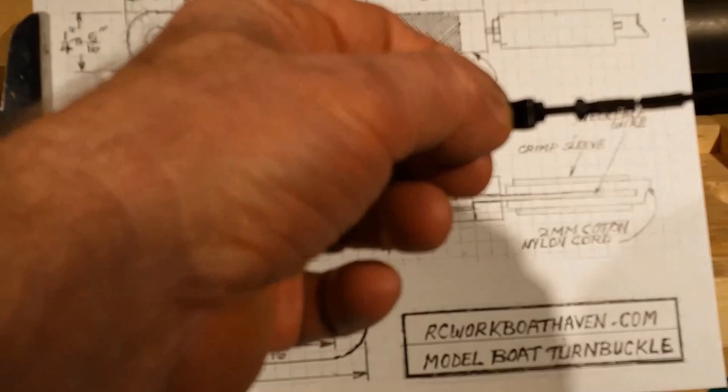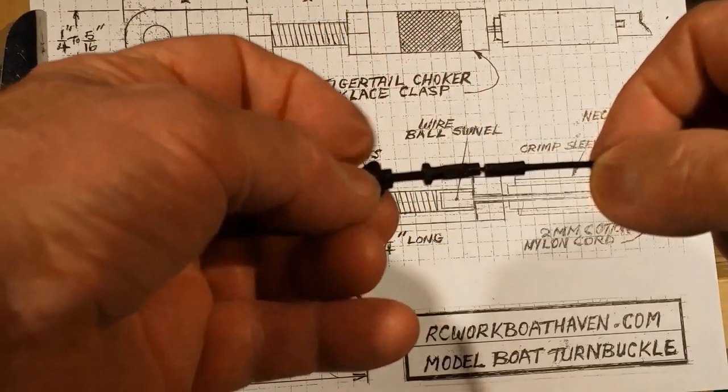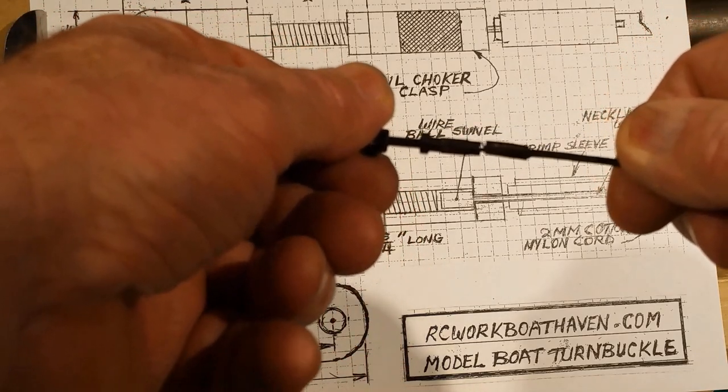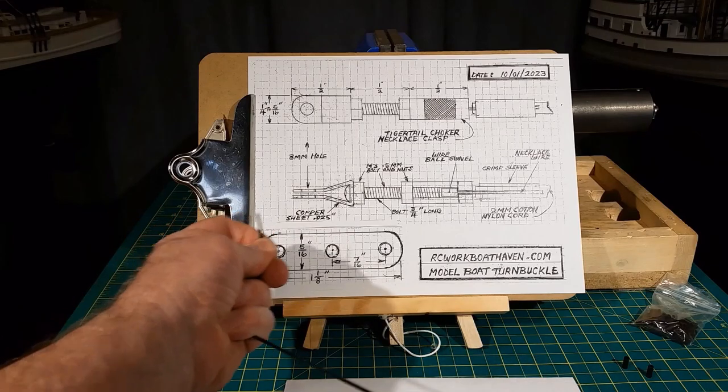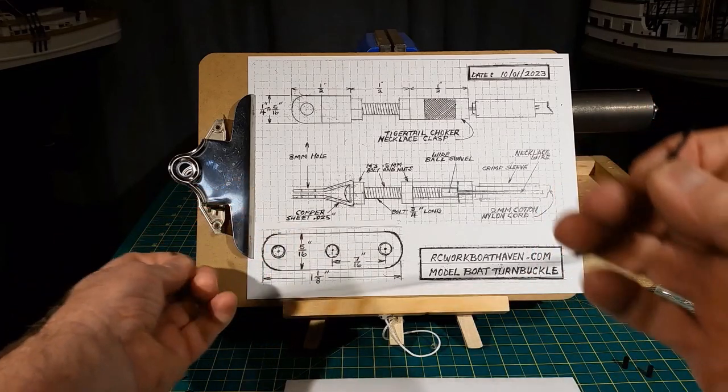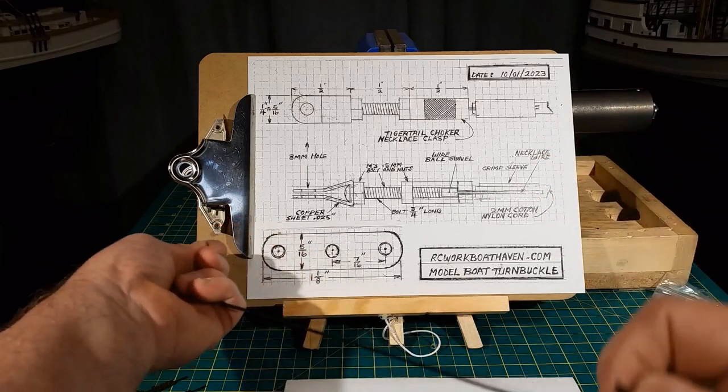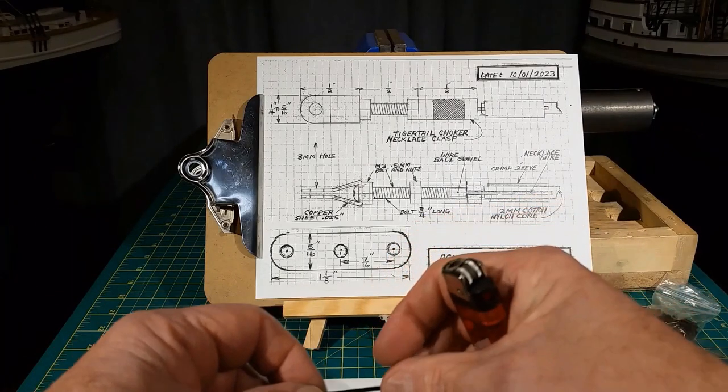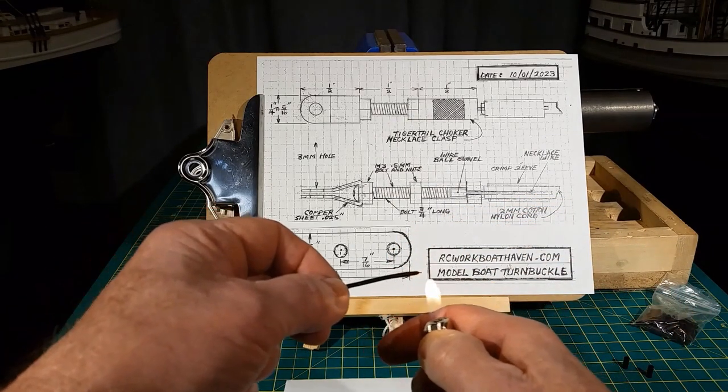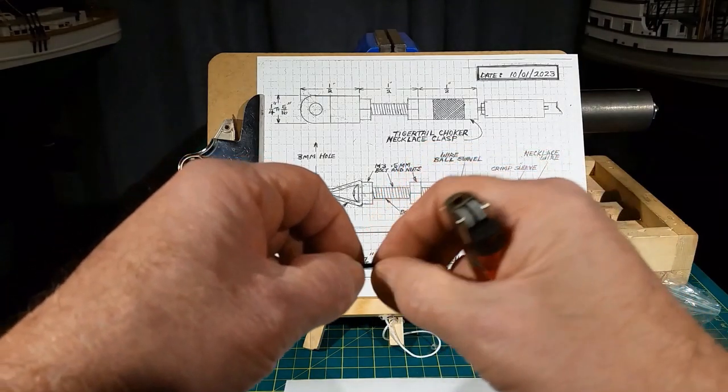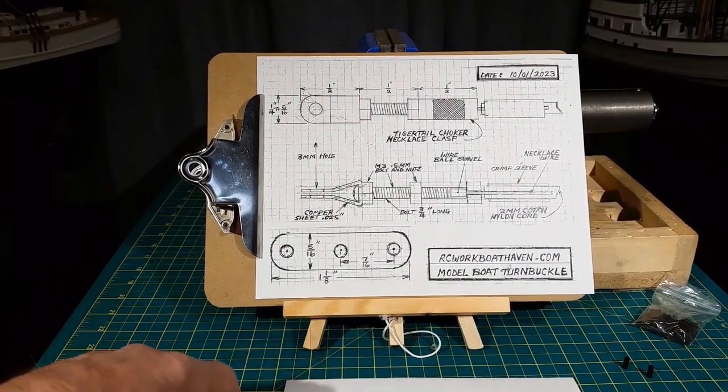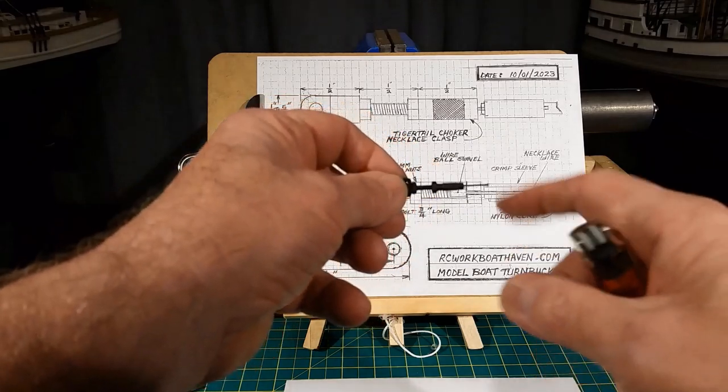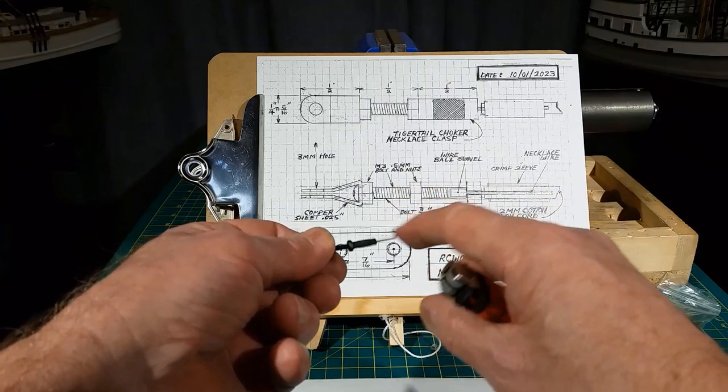In the turnbuckle plan, I show rigging crimped directly onto the necklace wire. I'll show you how I do that first. First step is to cut a piece of standing rigging out of the cotton nylon cord. Give it a good stretch. After you cut it, make sure you give it a little bit of a curl with your finger and a lighter.